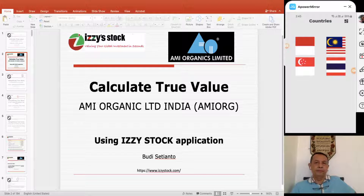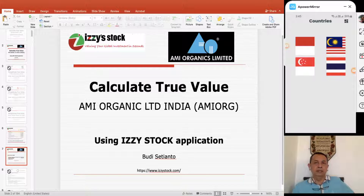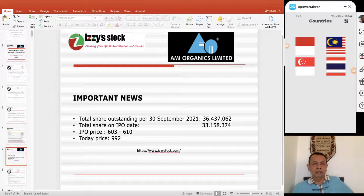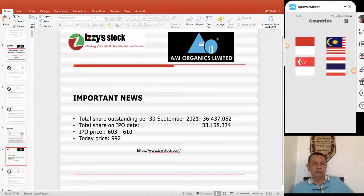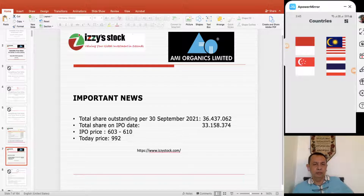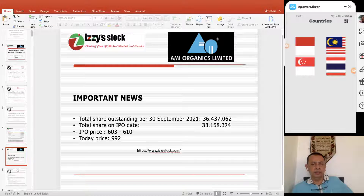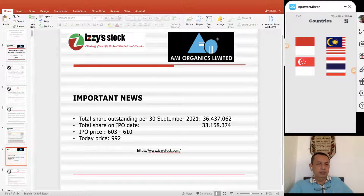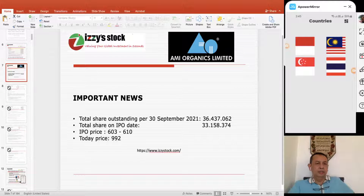Let me tell you a little bit about AMI Organics Limited. Total shares outstanding as of 30 September 2021 is 36 million something. The IPO price was around 603 to 610, and today's price is 992.